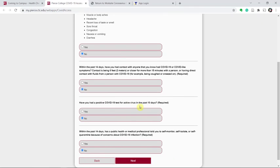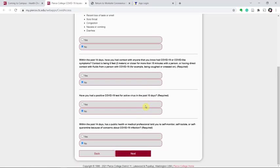Answer the question about whether or not you've had a positive COVID-19 test within the past 10 days. And answer the question about within the past 14 days if a public health or medical professional has asked you to self-isolate.